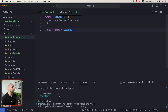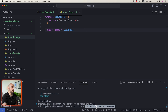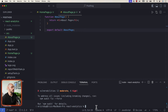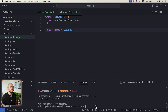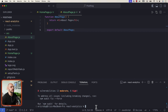Next, go back into our terminal and make sure you are inside react-analytics. Then we want to run npm install react-router-dom. Since React is a single page application, we need to install a library that allows us to create routes and links. For this tutorial, we're going to be using react-router-dom.